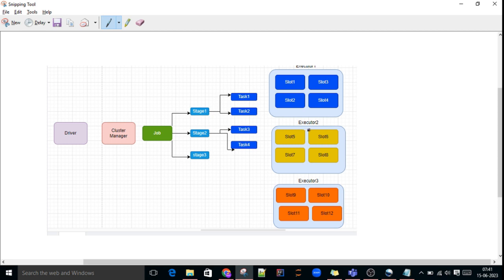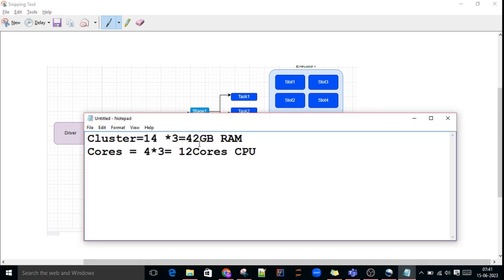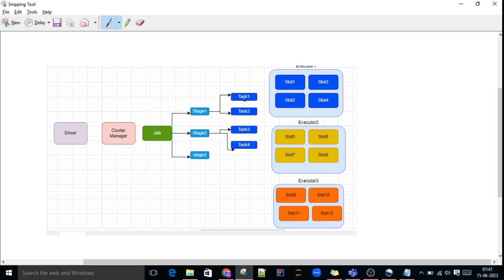The remaining tasks will be taken by Executor 2 and Executor 3 for processing. For example, if cluster capacity is 42 GB RAM and 100 GB of data comes in — it will still process it, because the 100 GB is divided into a number of tasks. With 12 slots, 12 tasks execute at a time, and the remaining tasks wait in a queue. Once those 12 complete, the next 12 tasks are taken — like that, execution takes place.